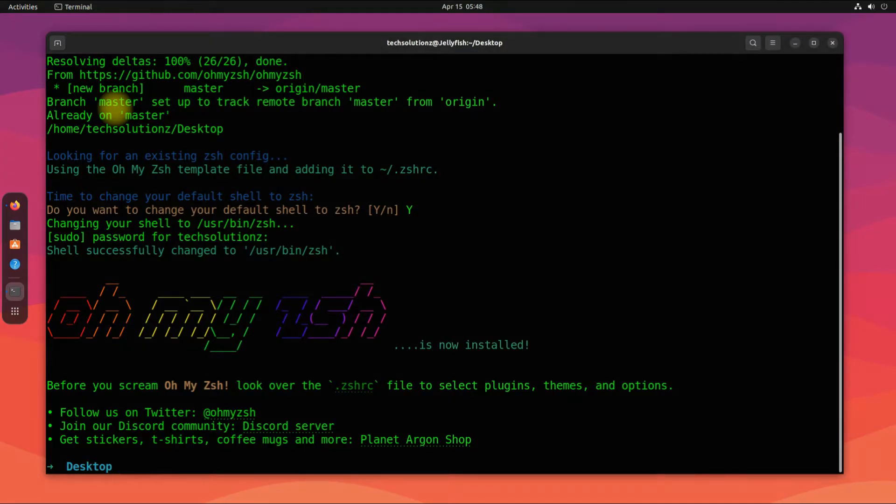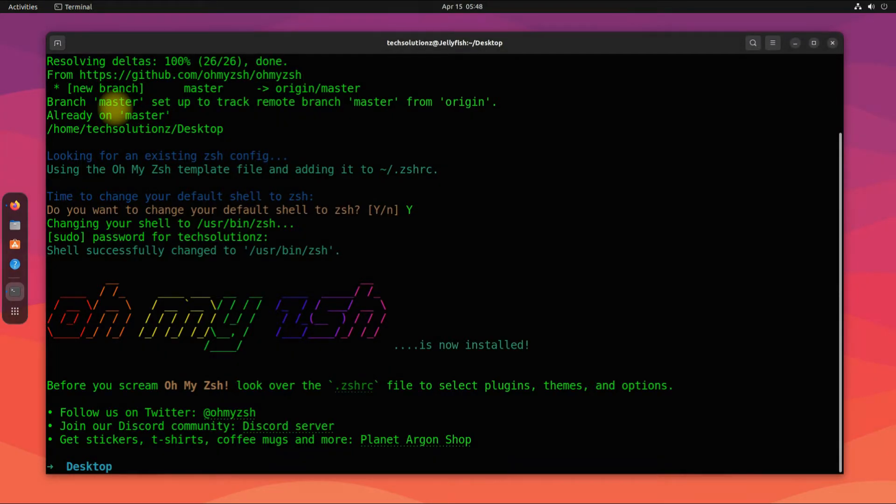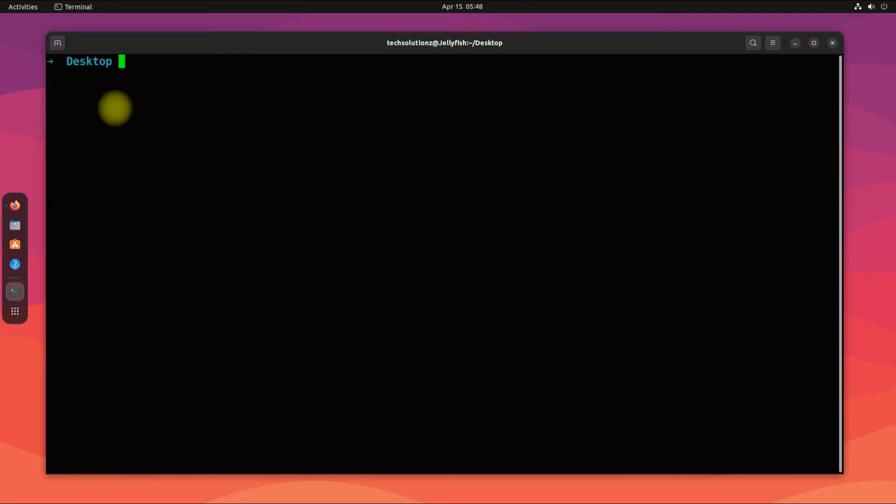You can try running commands inside ZSH now. You can see the ZSH shell version and the installation path for it.